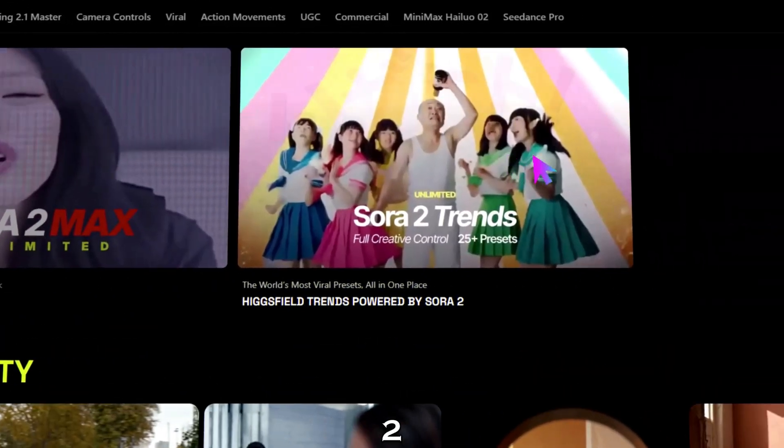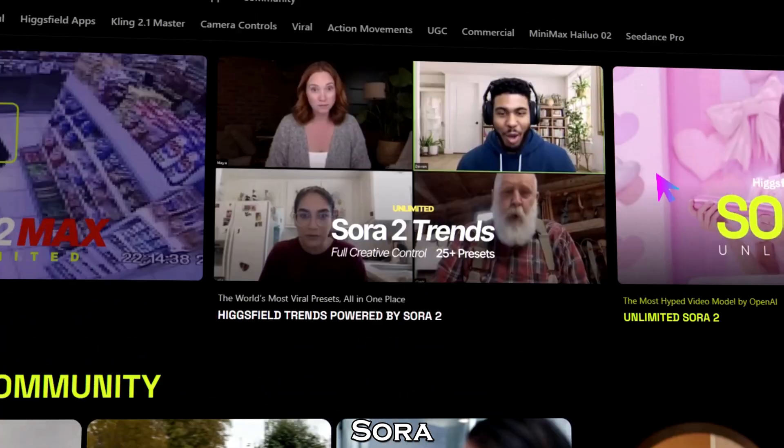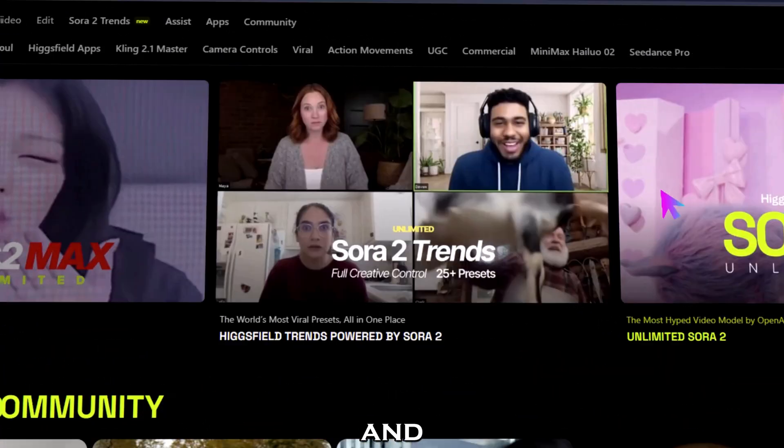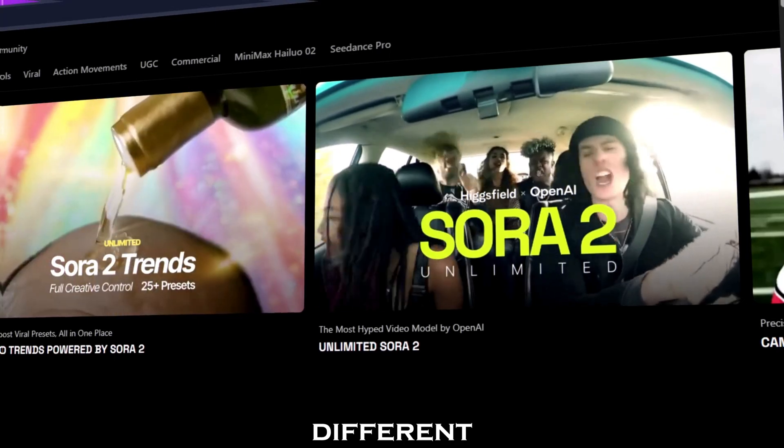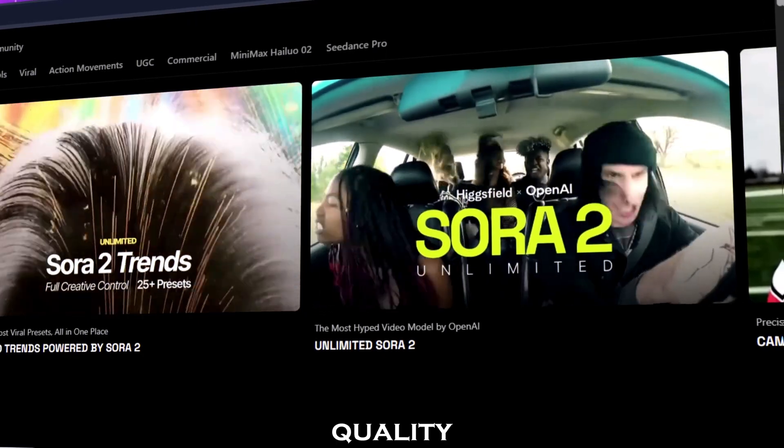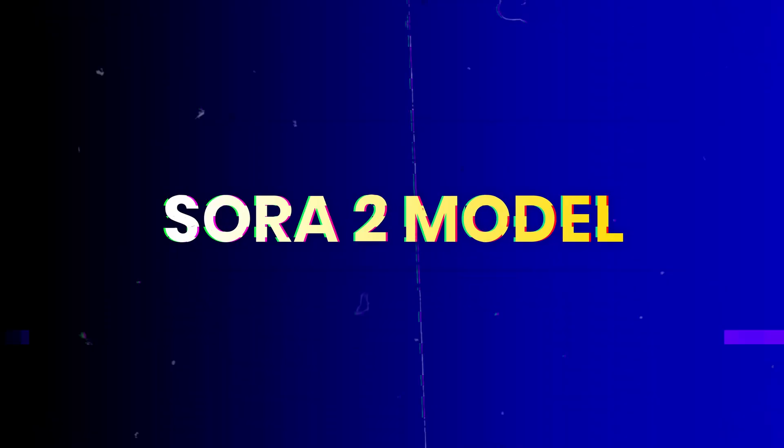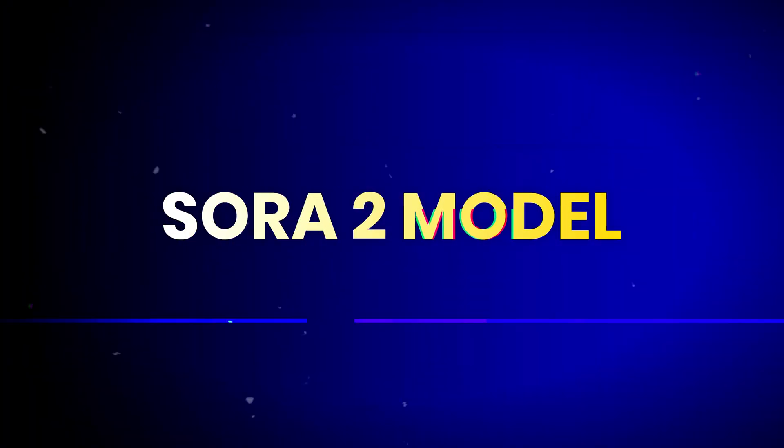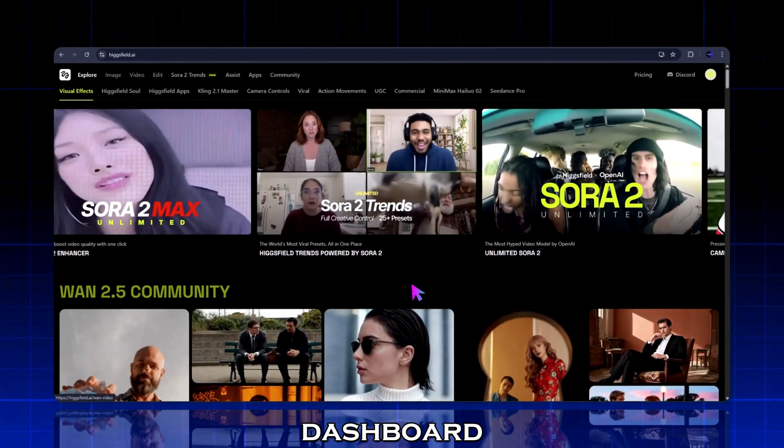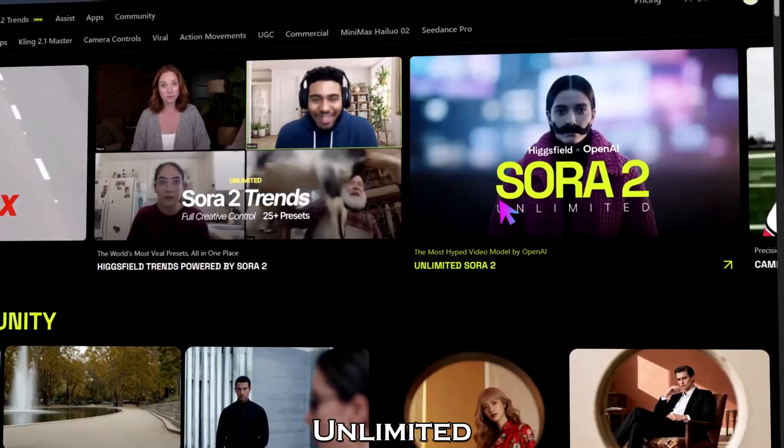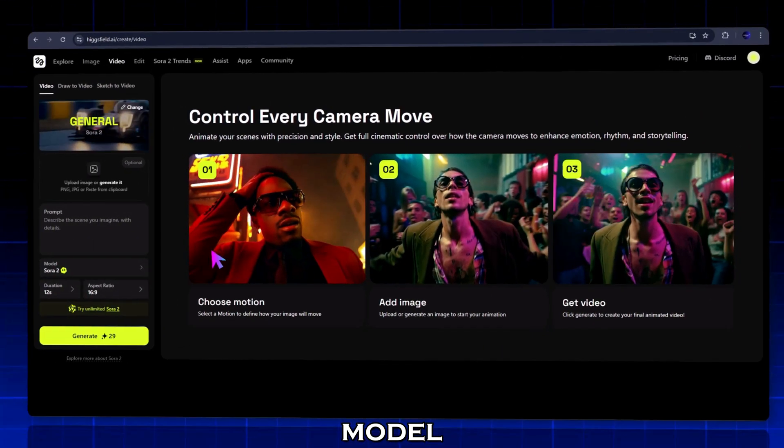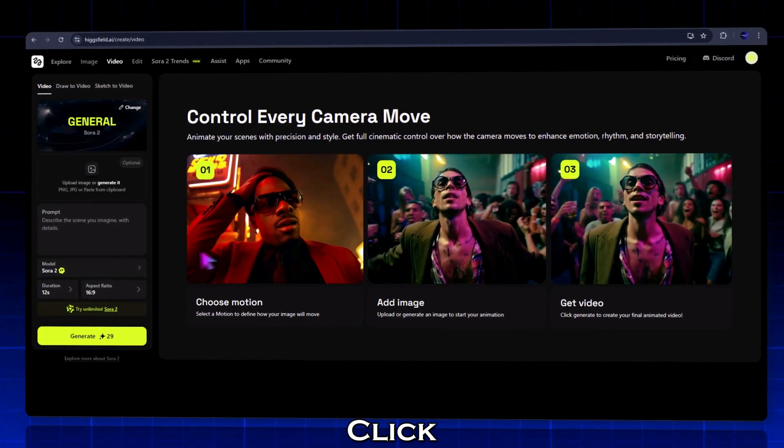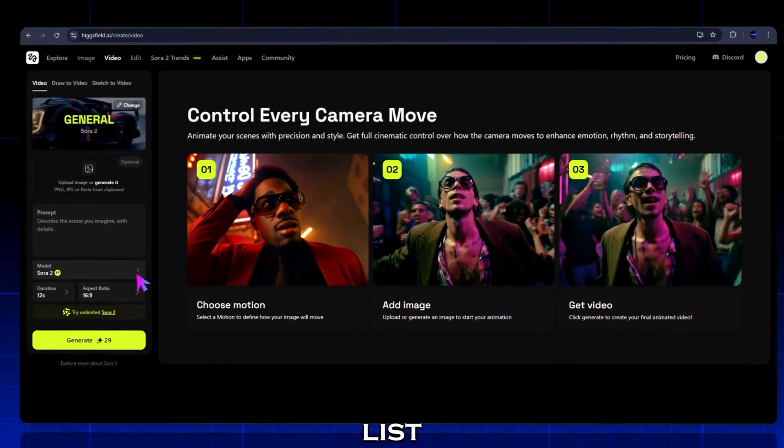Here you can find different models: Sora 2, Sora 2 Pro, Sora 2 Max, and Sora 2 Pro Max. Each one offers a different level of video quality. In the dashboard, select Sora 2 unlimited. Let's start with the base model Sora 2—click on it from the model list.